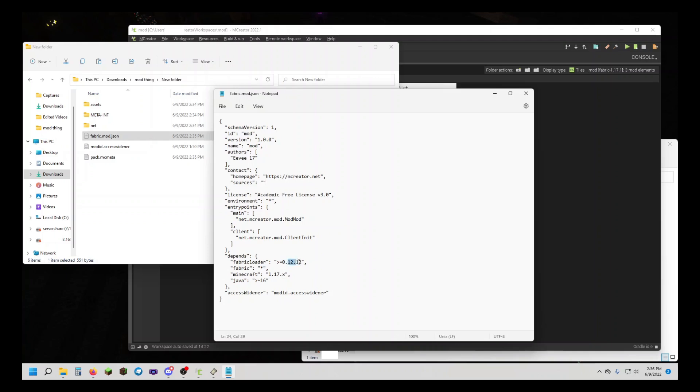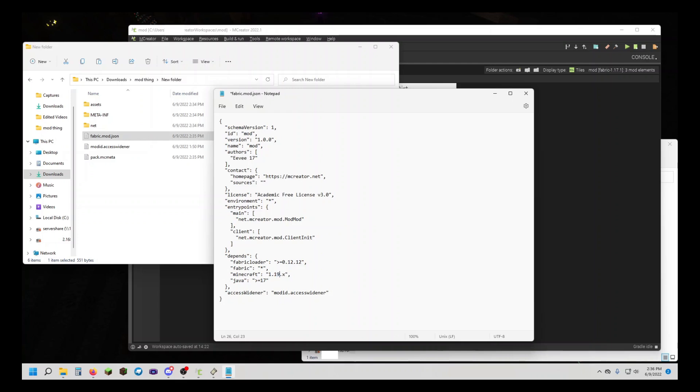Here's another thing - you could change this as well. The most recent version of Java is Java 17, so I'm going to change that. And in Minecraft, 1.17.x - this one's for 1.17.1 or 1.17 - I'm going to change this to 1.19.